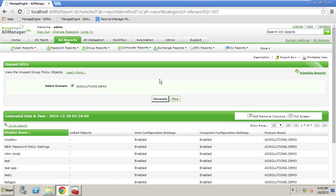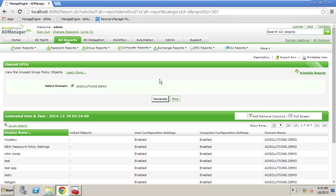Now you can clearly see that AD Manager Plus allows us to clean up users, groups, computers, and GPOs but what if you wanted to do this in an automated fashion. Well any of the reports that I've just showed you also can be associated with automation policies.